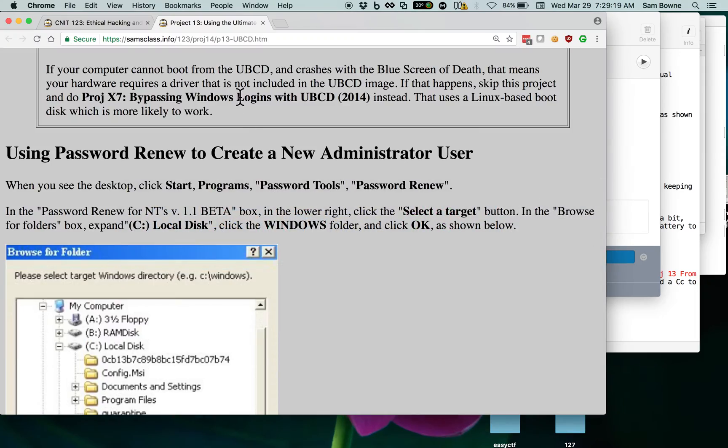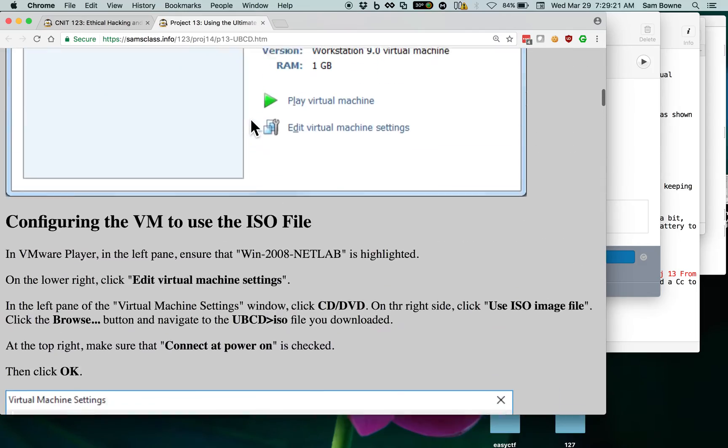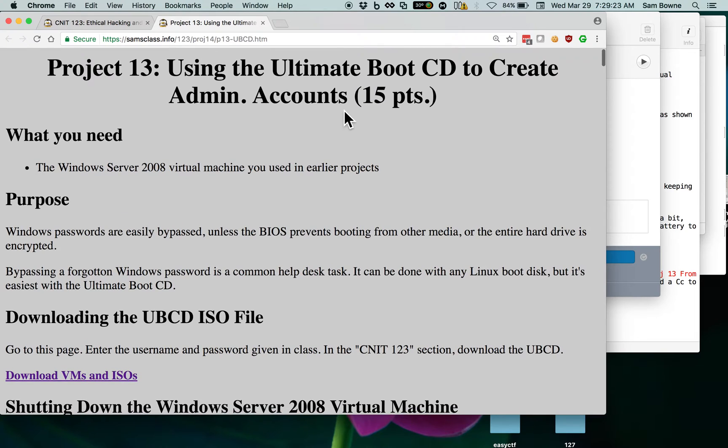I've got a project in my hacking class here, Project 13, using the ultimate boot CD to create administrator accounts, and this is how you get past Windows passwords.